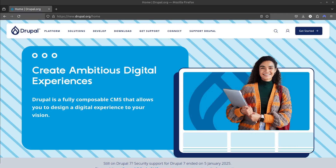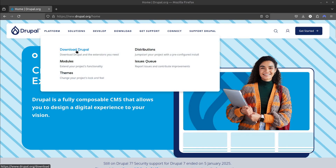In this video, I'm going to show you how to install Drupal CMS using DDEV. First, go to Drupal's website and download the latest version of Drupal CMS.